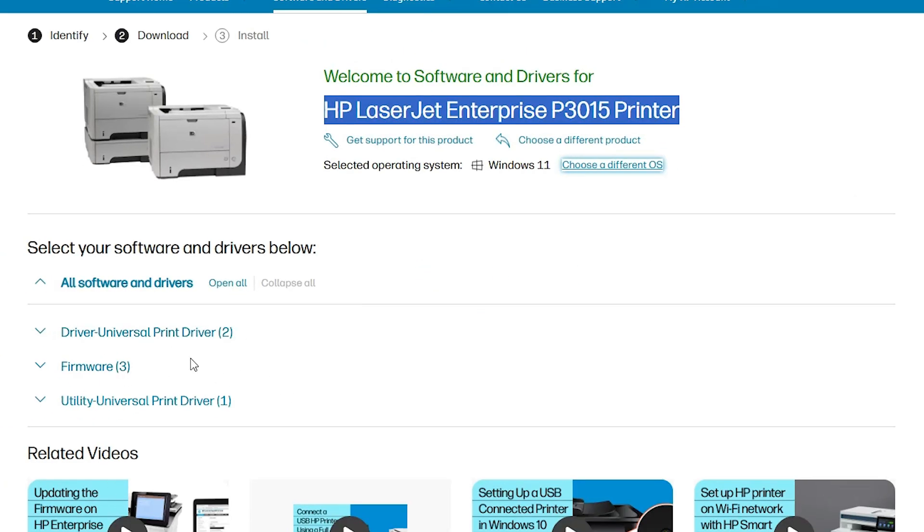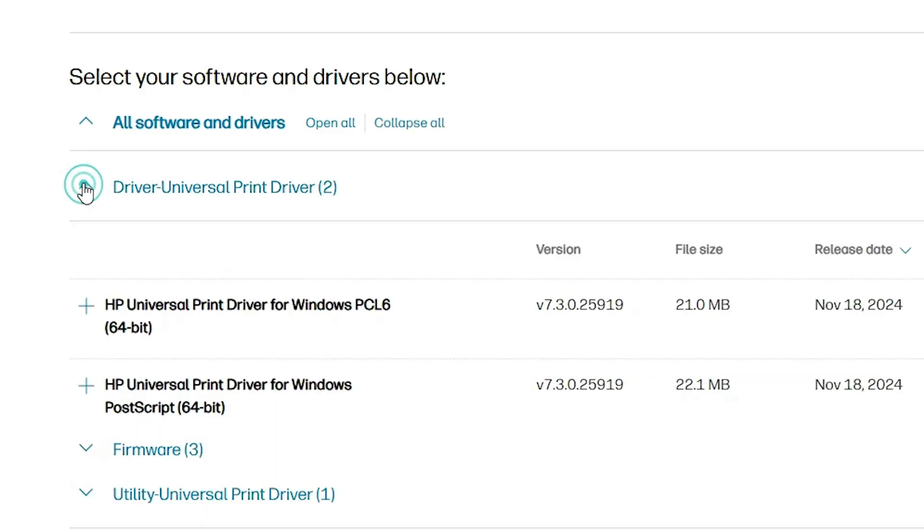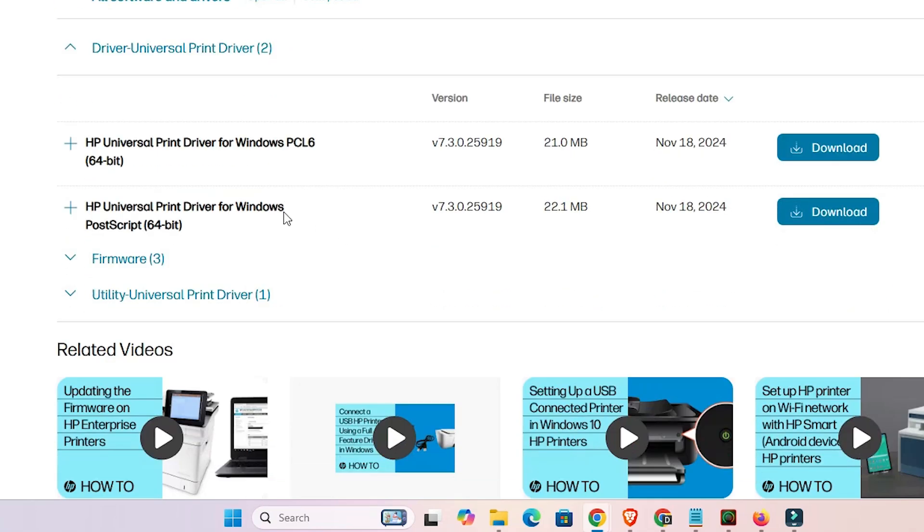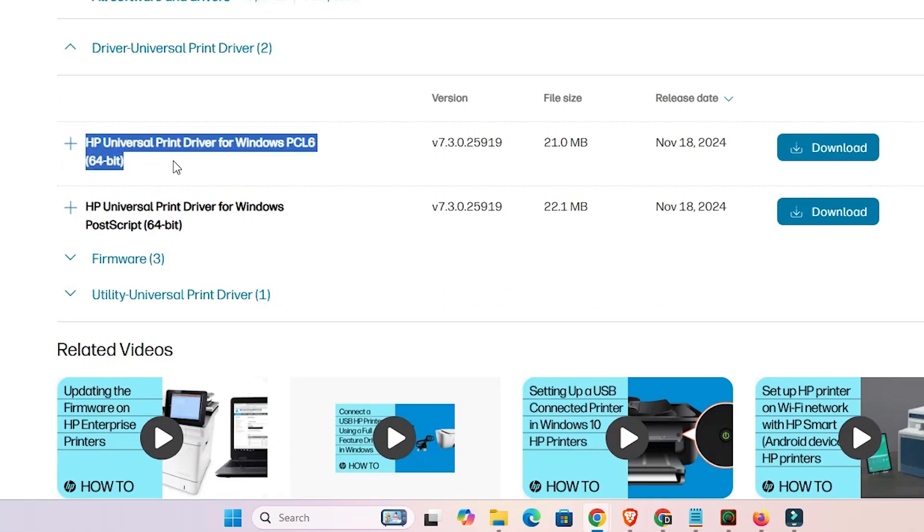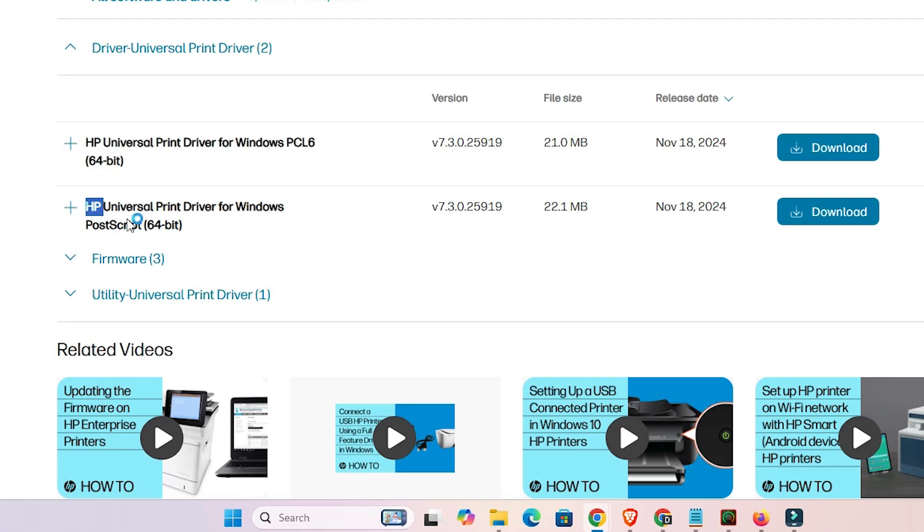Here we find driver universal printer driver. This is the basic drivers - expand this. We need these drivers. Download any driver that you want: first driver PCL6 or Postscript. Both are the same, both work on our PC or laptop.